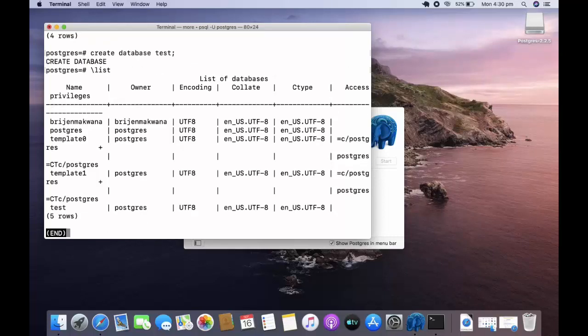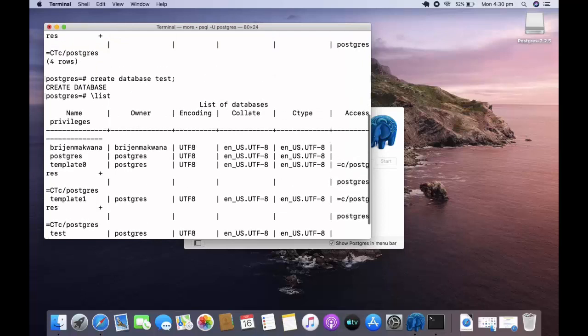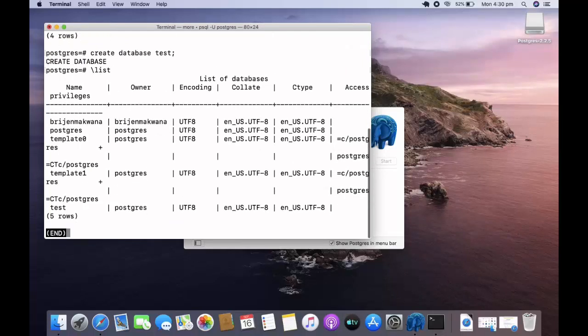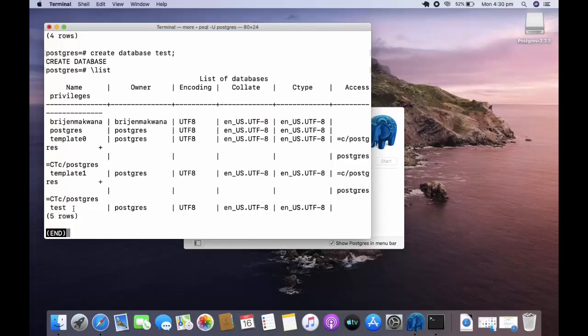Run list again, and you can see our database test is created.